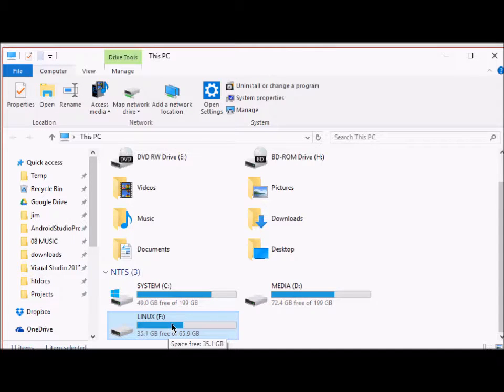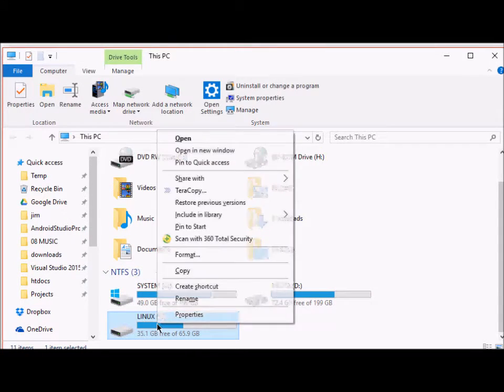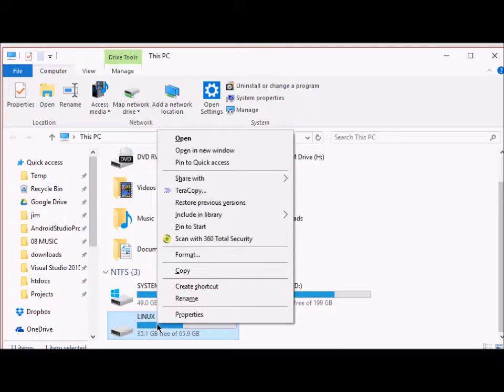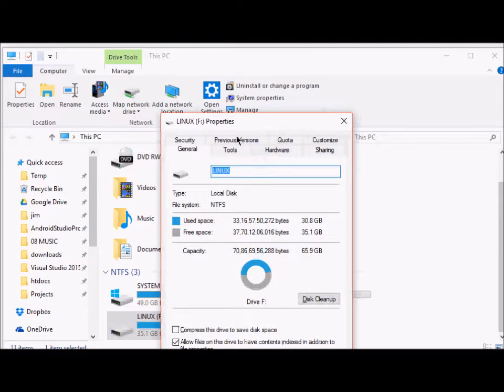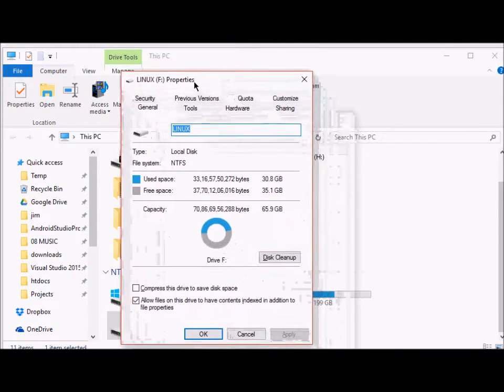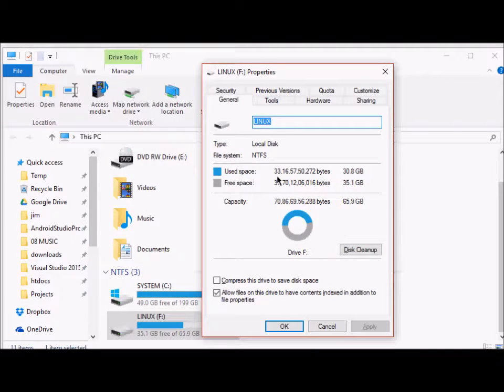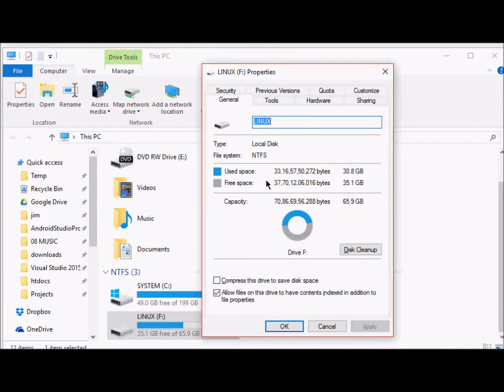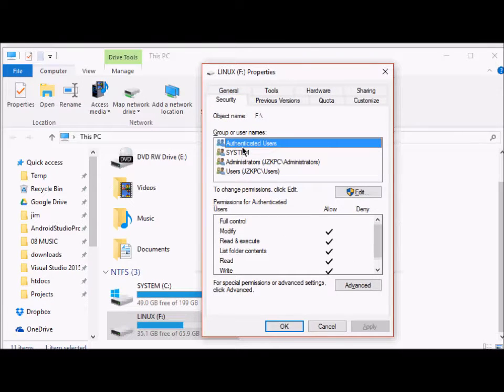So I'll right-click on it, then I'll go to its Properties. Now this is the properties page for this drive. Click on the Security tab, and as you can see...